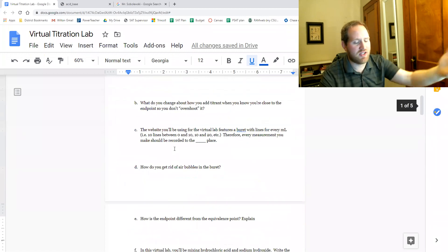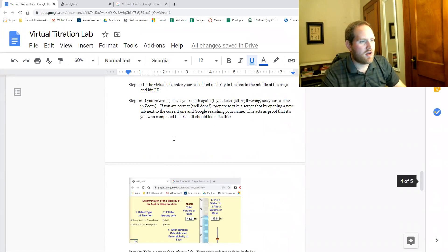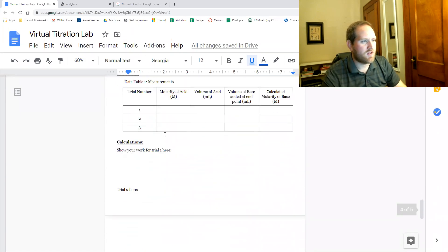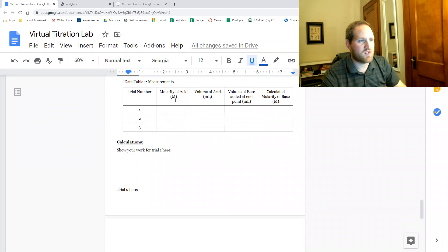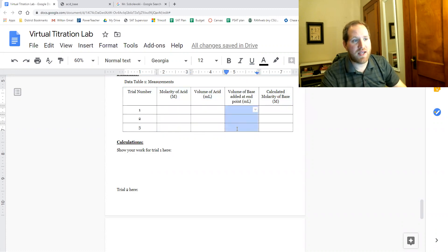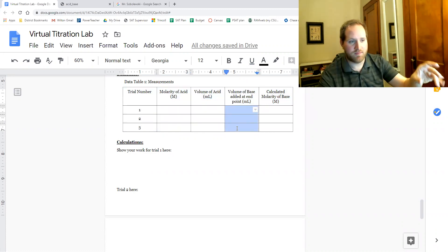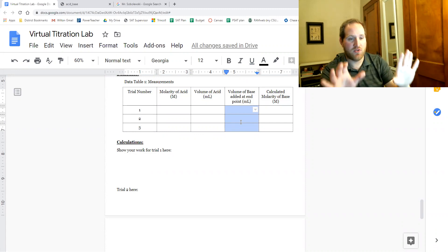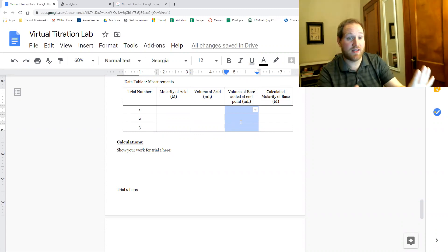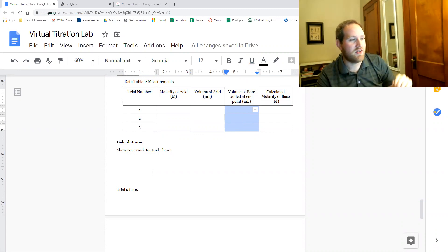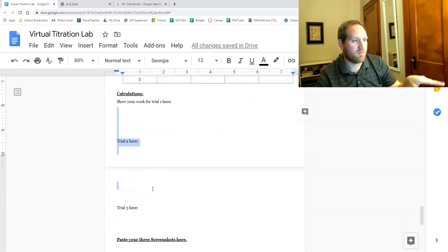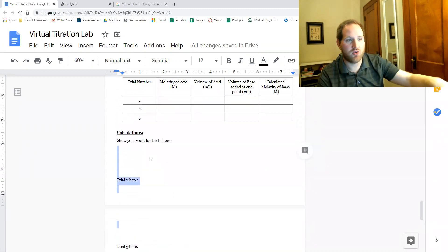So in terms of what you're turning in, make sure your pre-lab questions are done. Make sure your data table's filled in. So this is the molarity of the acid, the volume of the acid. These are the knowns at the start of the lab, the volume of base added at the endpoint. That's when you successfully get the endpoint, that's where you enter. And then you do your calculations here, make sure your work is shown.